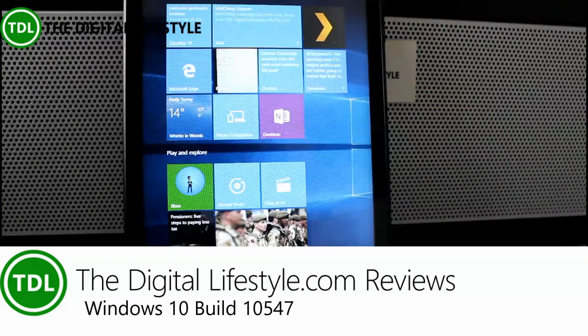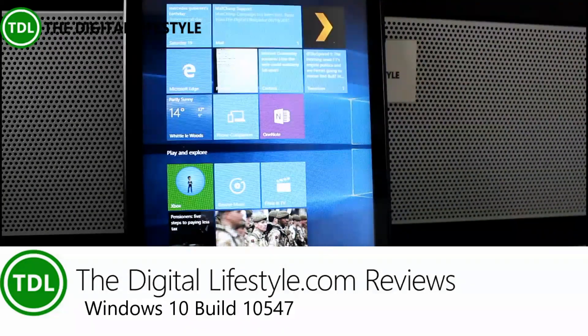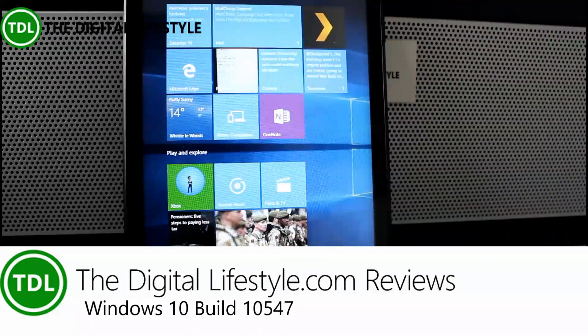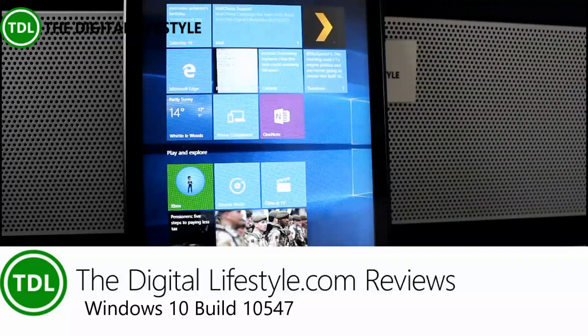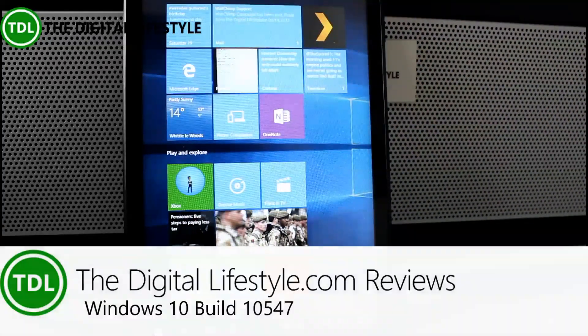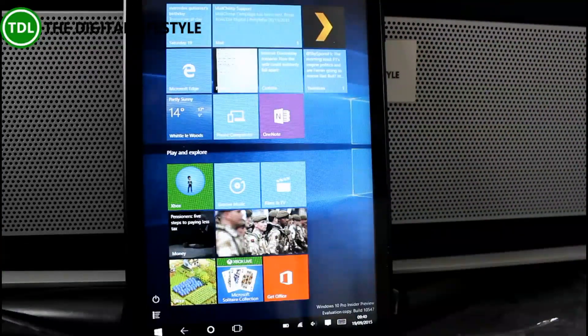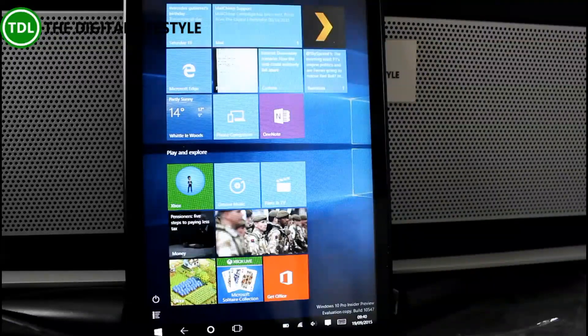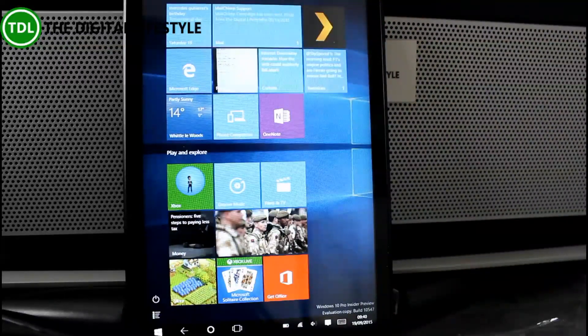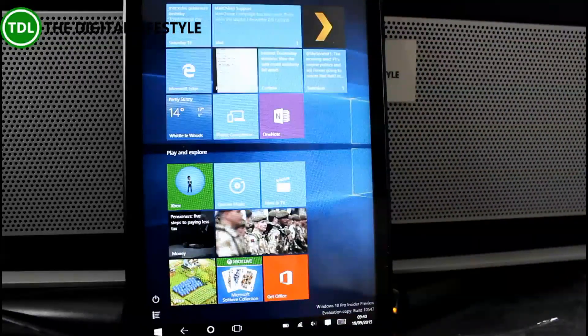Welcome to a video from TheDigitalLife.com. In this video we're going to look at the new build of Windows 10. This is Windows 10 build 10547 for Windows Insiders on the Fast Ring, just released last night, and there's a few changes to it.